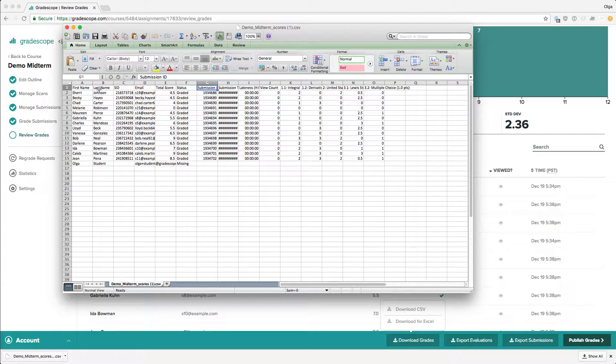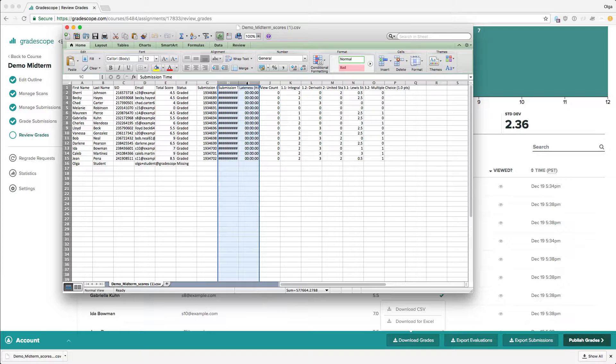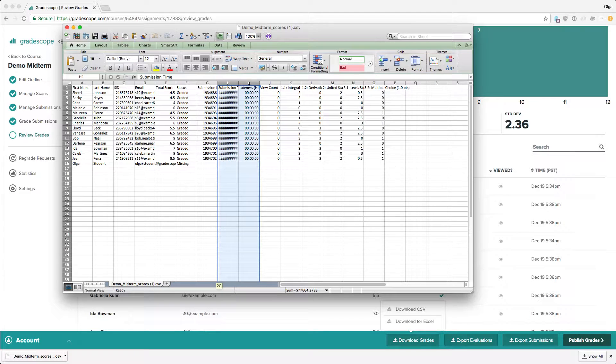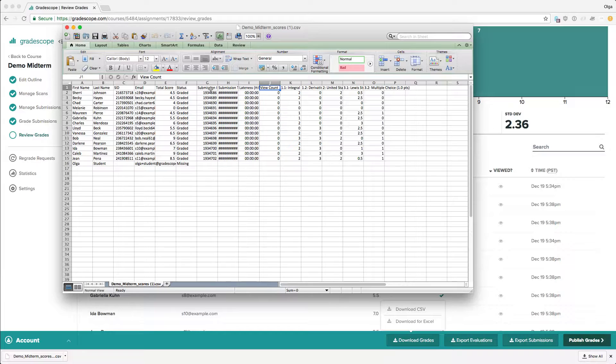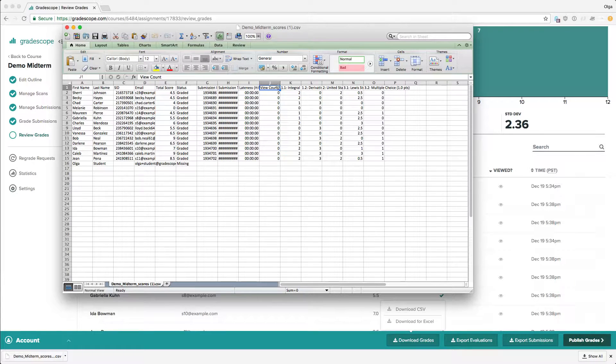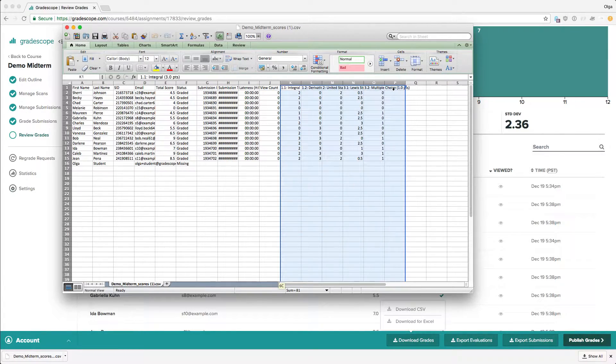Next is the submission ID, then two columns that only matter for homework, which is submission time and how late the submissions were, how many times the submission was viewed, and finally the score for each individual question.